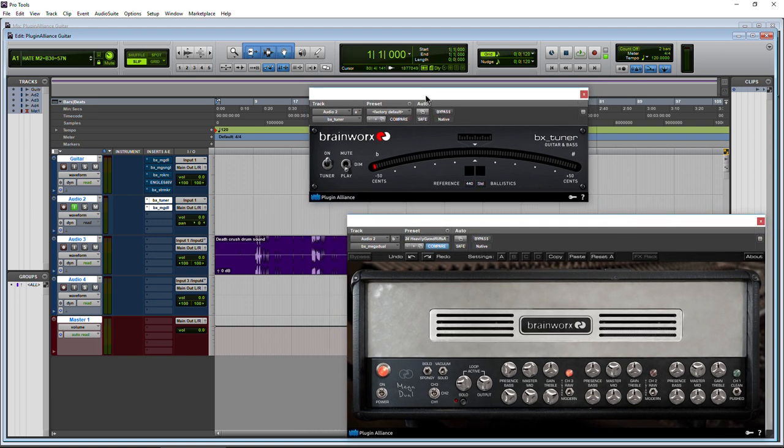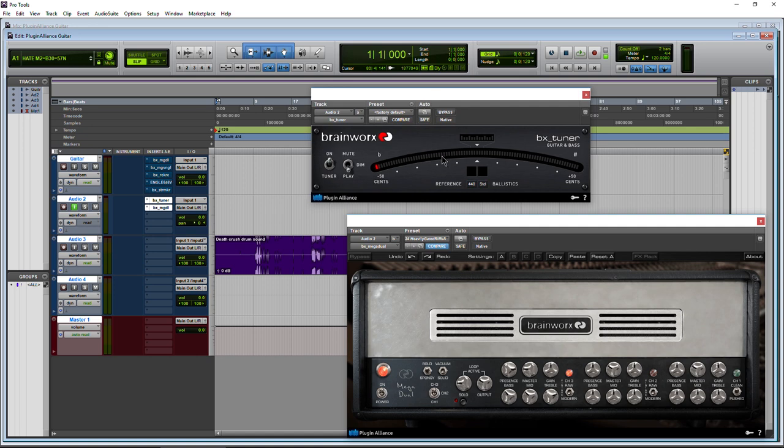All right, so the BrainWorks tuner, everybody needs a good tuner, whether it's guitar or bass or whatever other instrument you want to tune up. And this is a nice lightweight tuner and inexpensive tuner and a no latency tuner. So let's go ahead and take an in-depth look at the features.